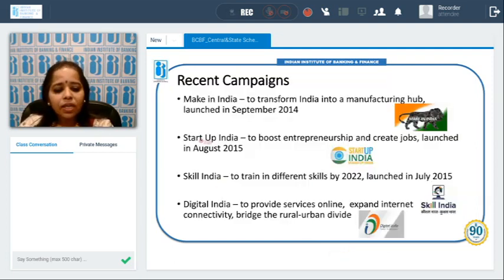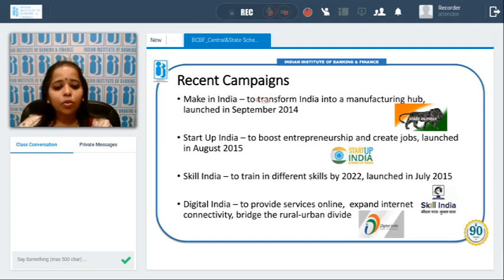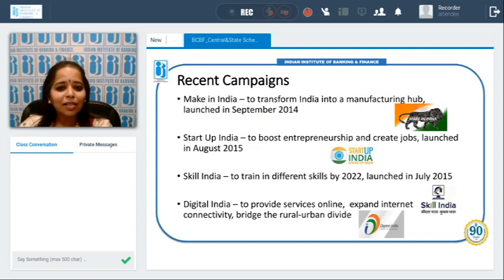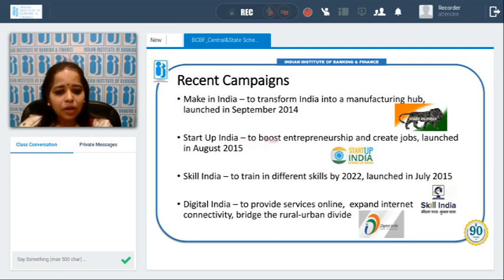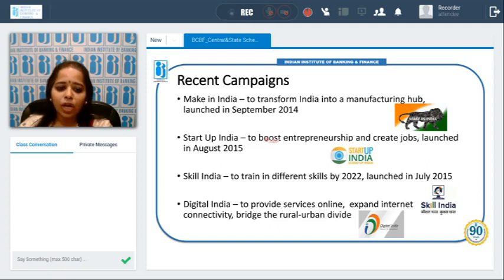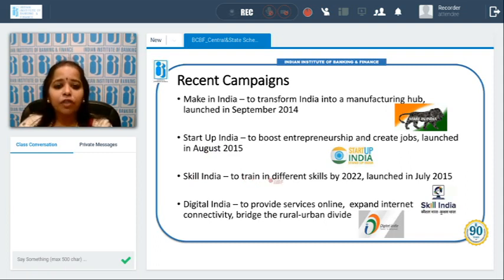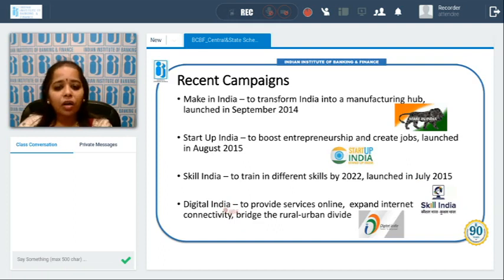Several government campaigns have also been launched. Make in India, launched in September 2014, aims to transform India into a manufacturing hub, symbolized by a lion representing strength and national pride. Startup India / Stand Up India was launched in August 2015 to boost entrepreneurship. Skill India was launched in July 2015 to train every person in different skills by 2022. Digital India aims to provide online services to every urban and rural area.